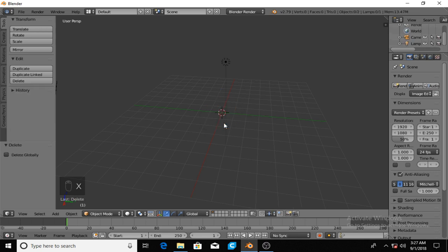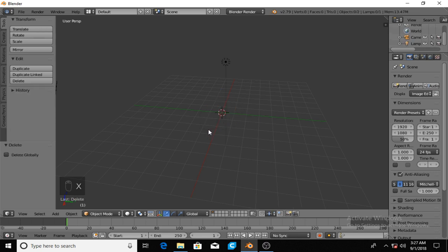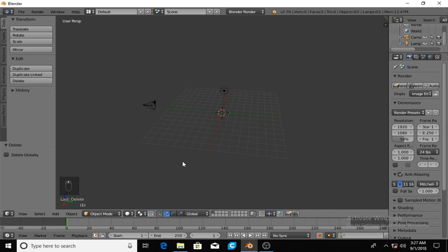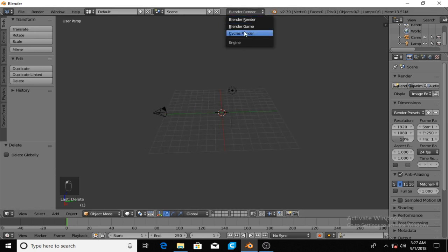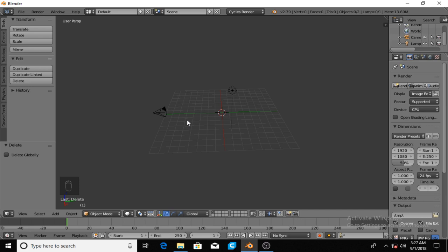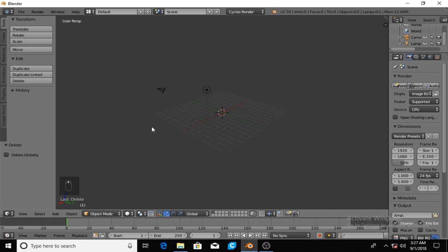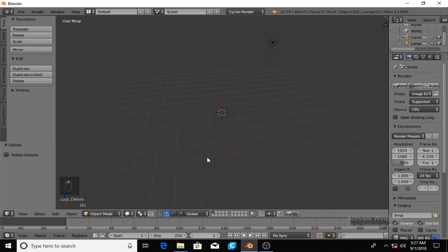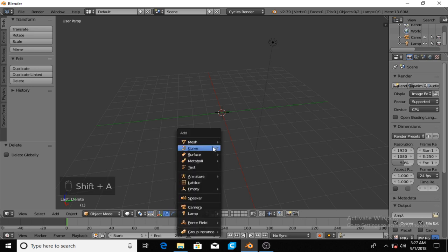I'm going to start off by deleting this cube. If you want to see what I'm doing with commands you can look at the bottom left right here. I deleted the cube and now I'm going to change it to cycles first thing, and then I'm gonna make my plane which is going to become our grid.